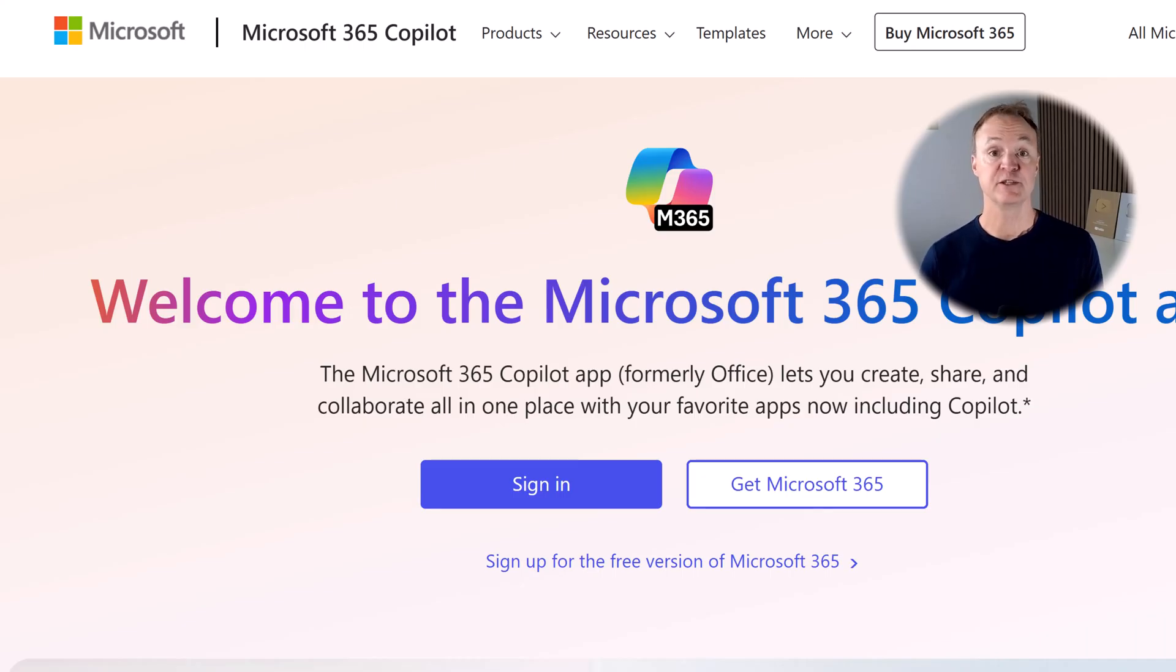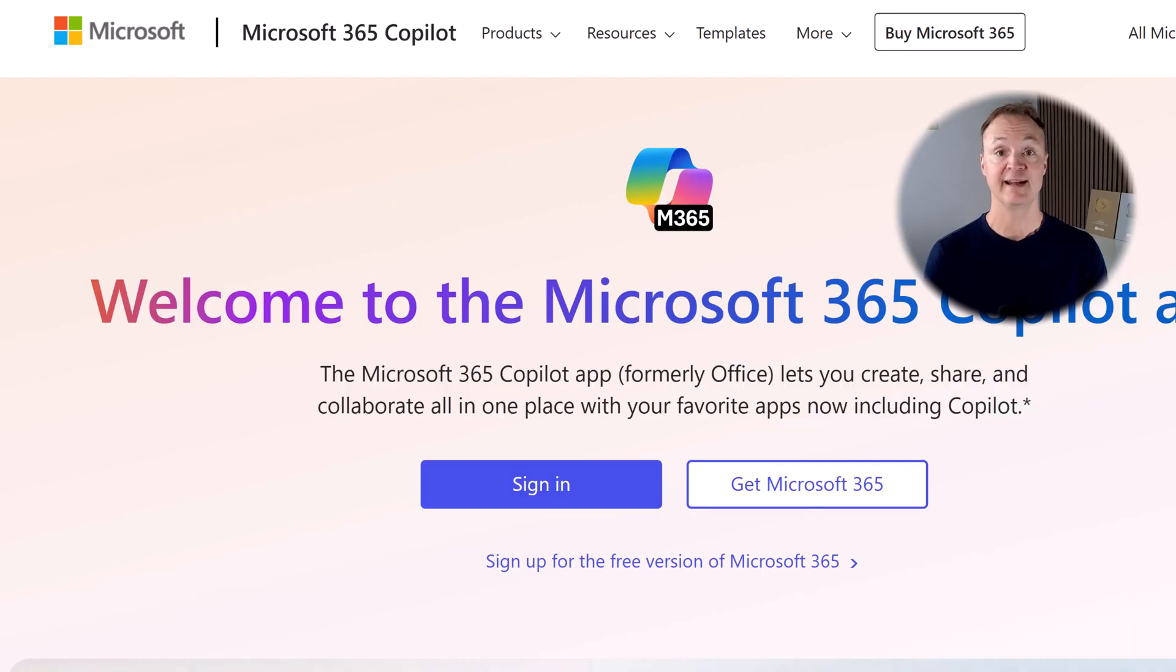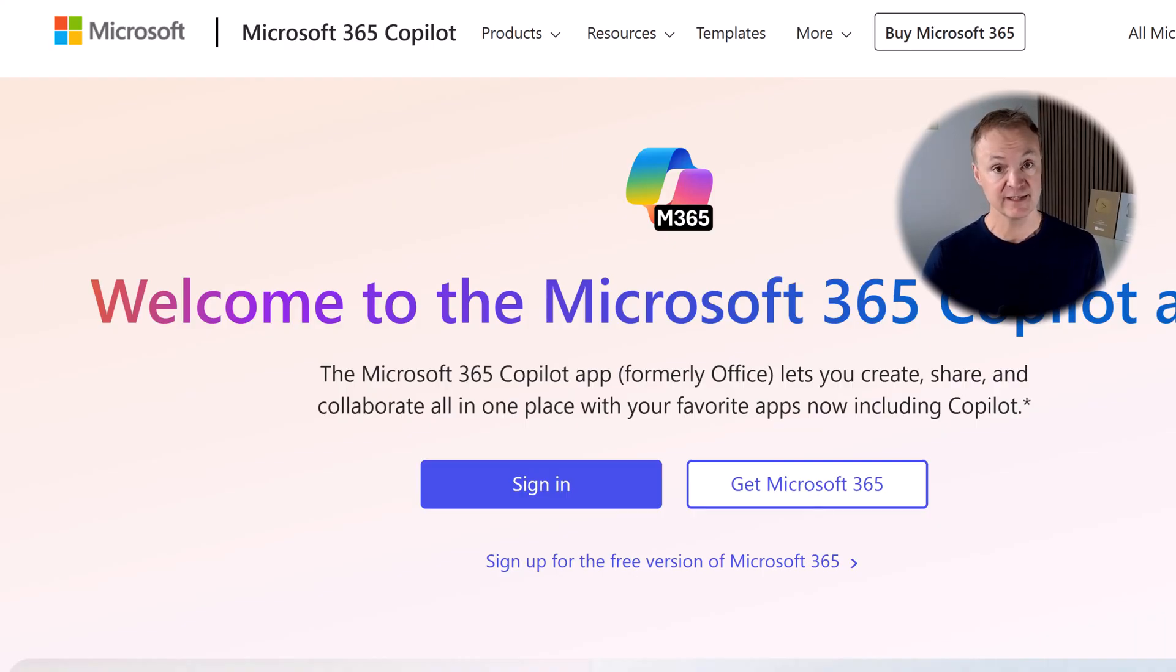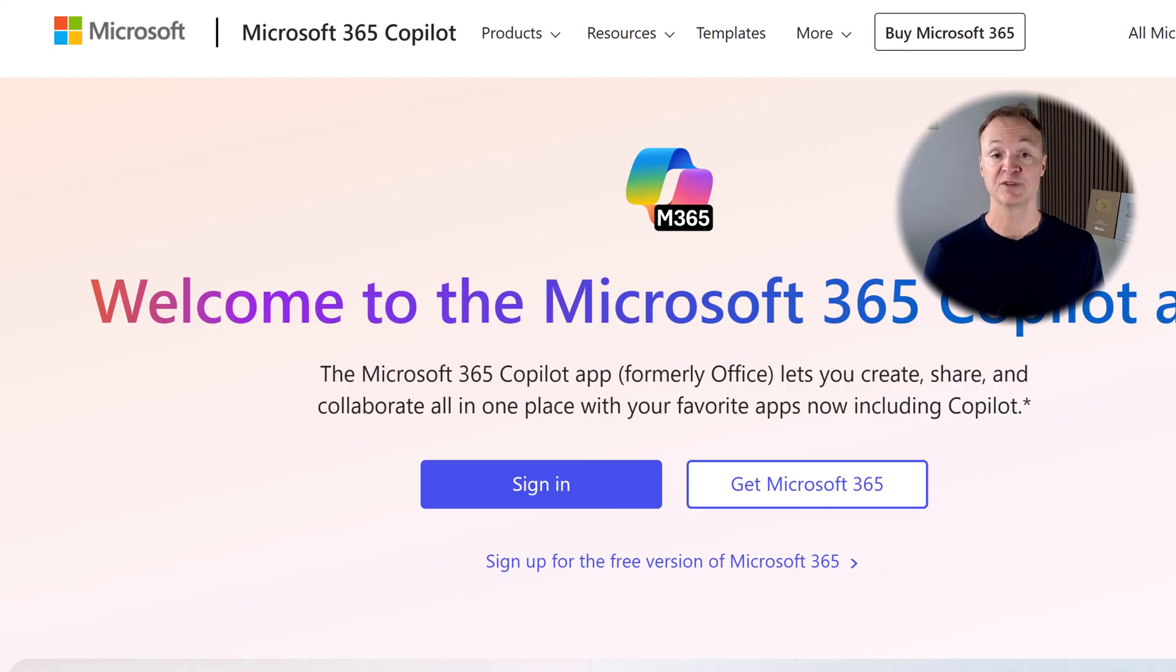The first thing you'll want to do is head over to Microsoft 365 Copilot and log in with your work or school account. Unfortunately, this won't work with your personal account. I'll put the link down below in the description.